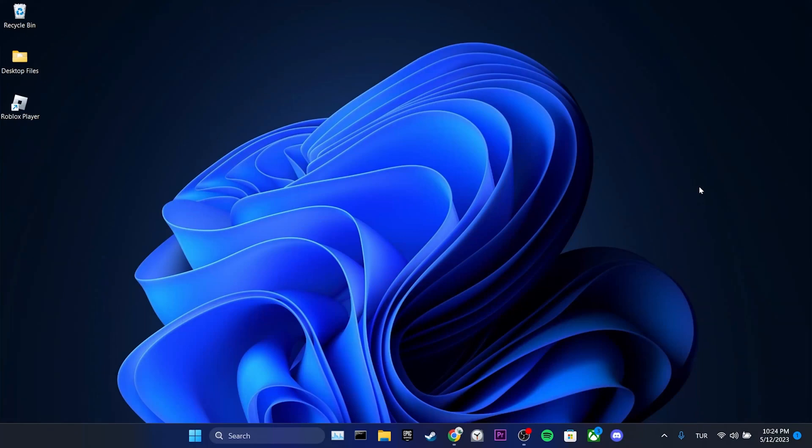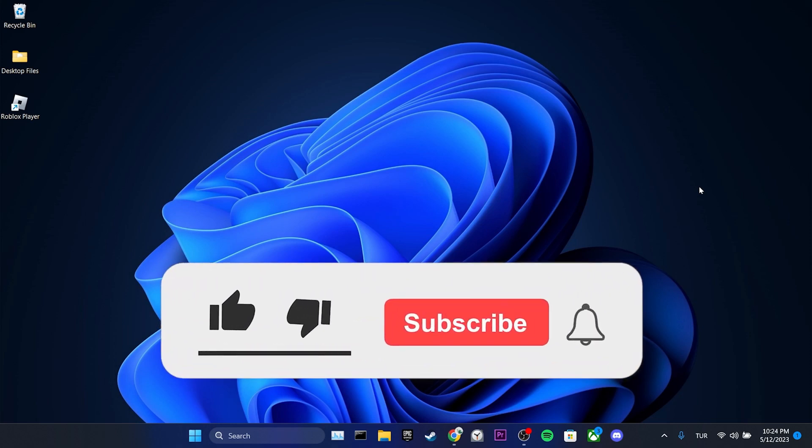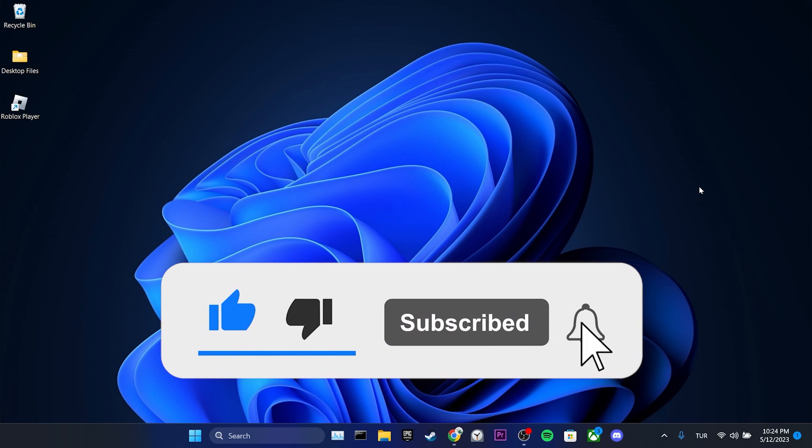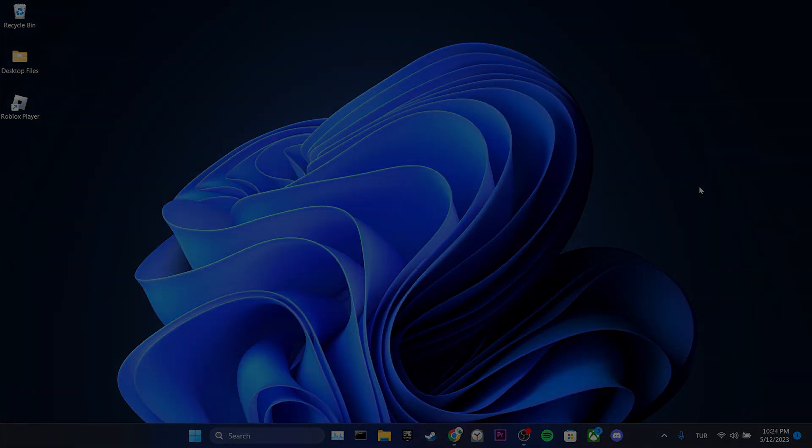We have come to the end of the video, I hope one of these solutions fixed your problem. If the video helped you, don't forget to like the video. You can also subscribe to my channel to support me. Take care and see you in the next video. Bye-bye.